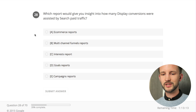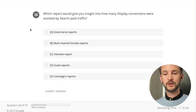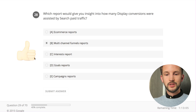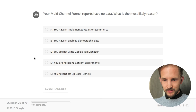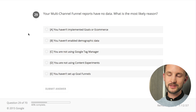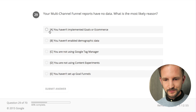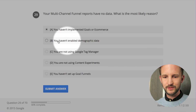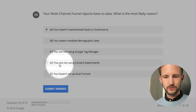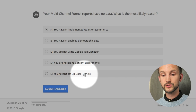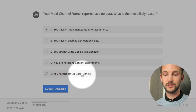Which report should give you insights into how many display conversions were assisted by search paid traffic? It's the multi-channel funnel reports. The multi-channel funnel reports have no data - why? It could be a two-day lag, or you haven't implemented goals or e-commerce. It's probably that - you have not set up goals or e-commerce. Goals without funnels - you can set up goals without funnels. So it's A.